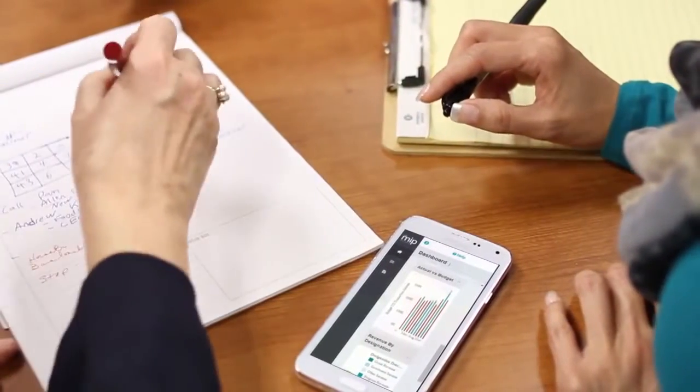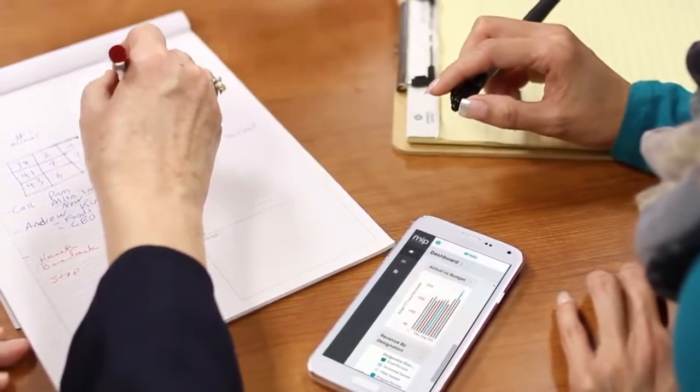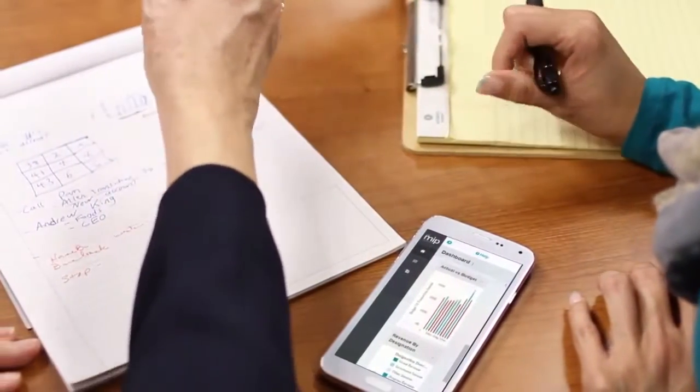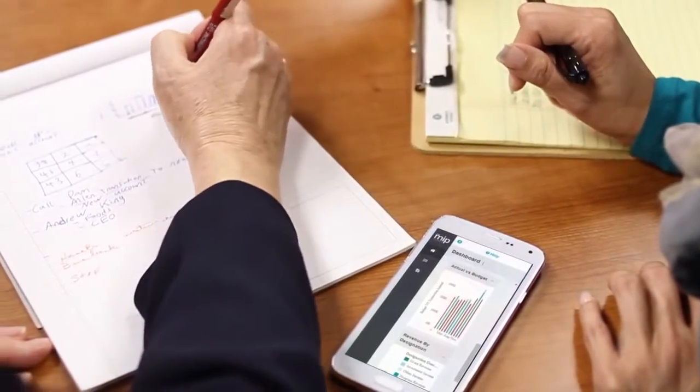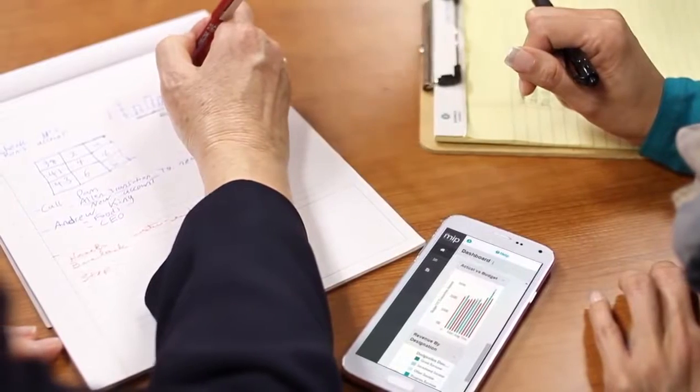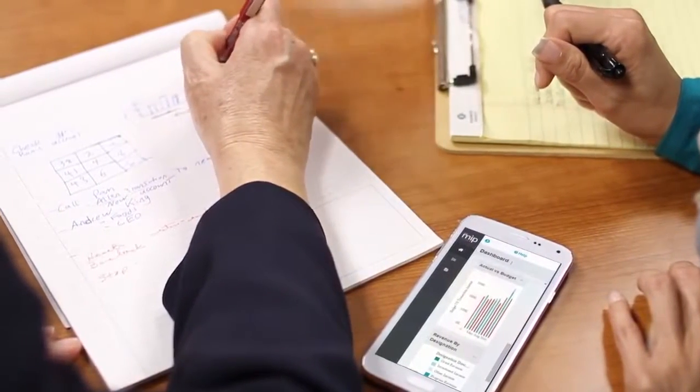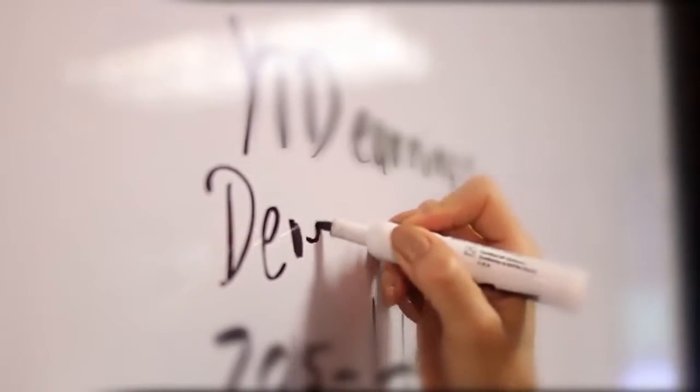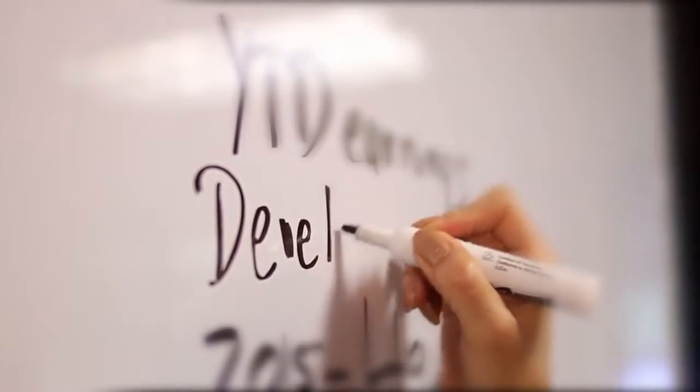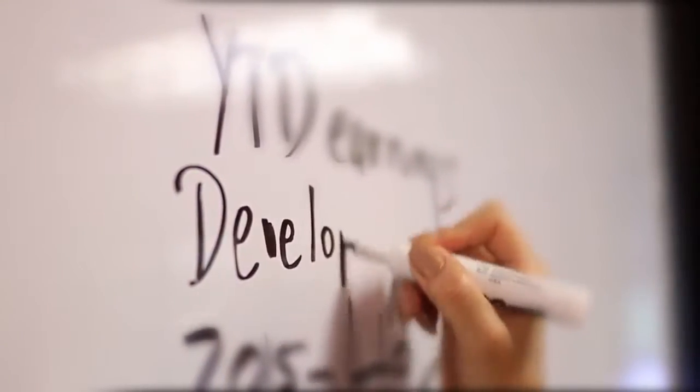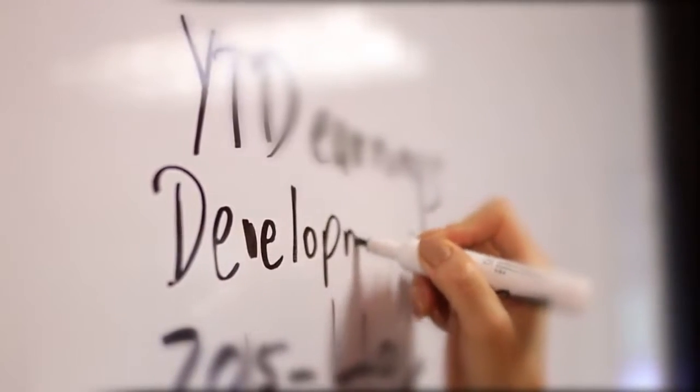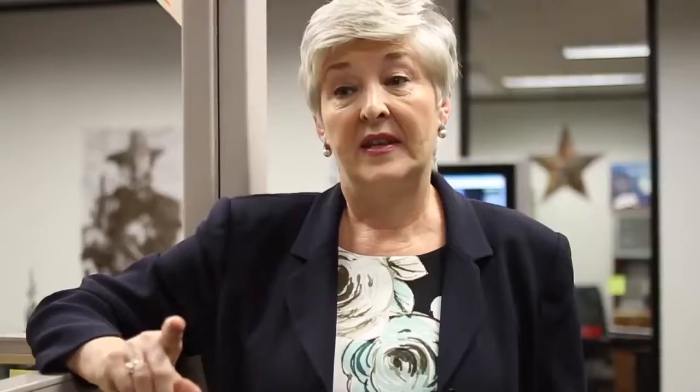MIP Advance is True Fund Accounting built by experienced accountants for organizations like yours who know what it's like to worry about controls, put together a board packet, or pull together a last-minute report for a grantor.